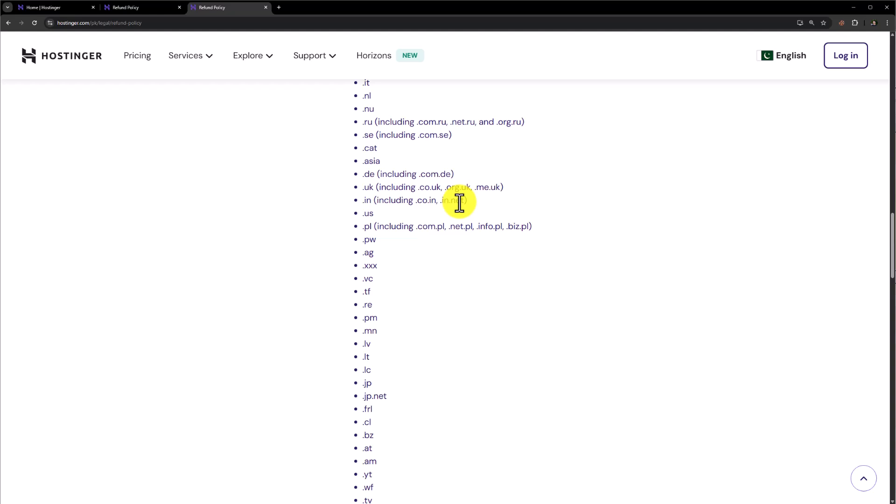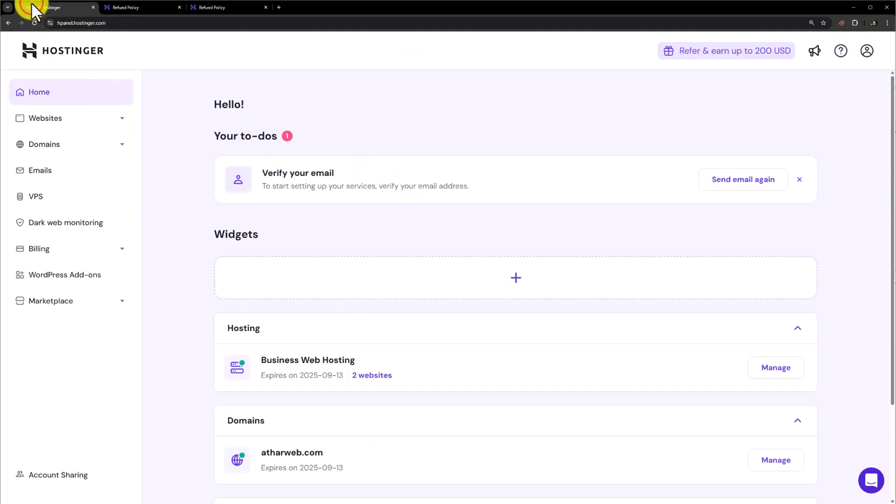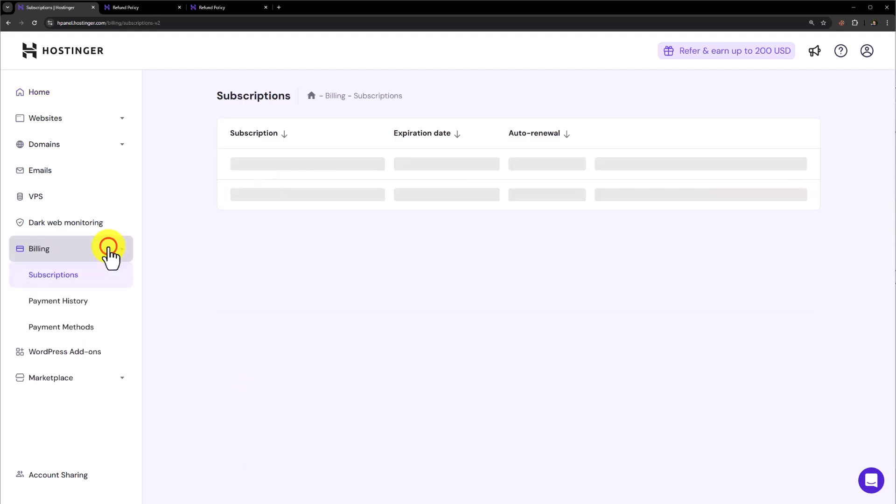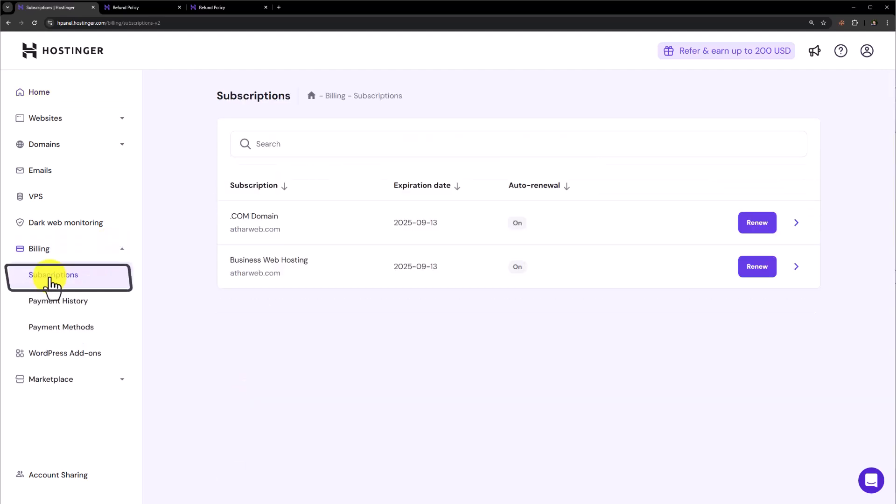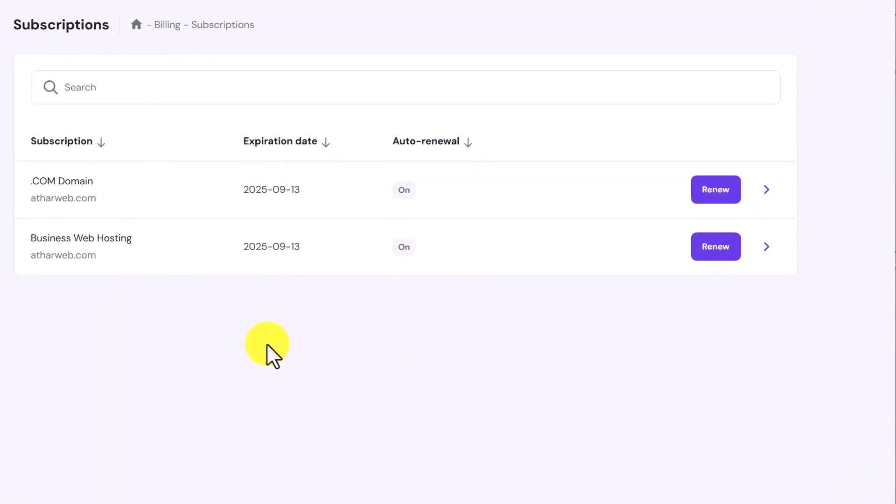Once you are ready for the refund, go to Hostinger Hpanel. Now from here select Billing, now select Subscriptions and here you will see all the subscriptions that you have purchased from Hostinger.